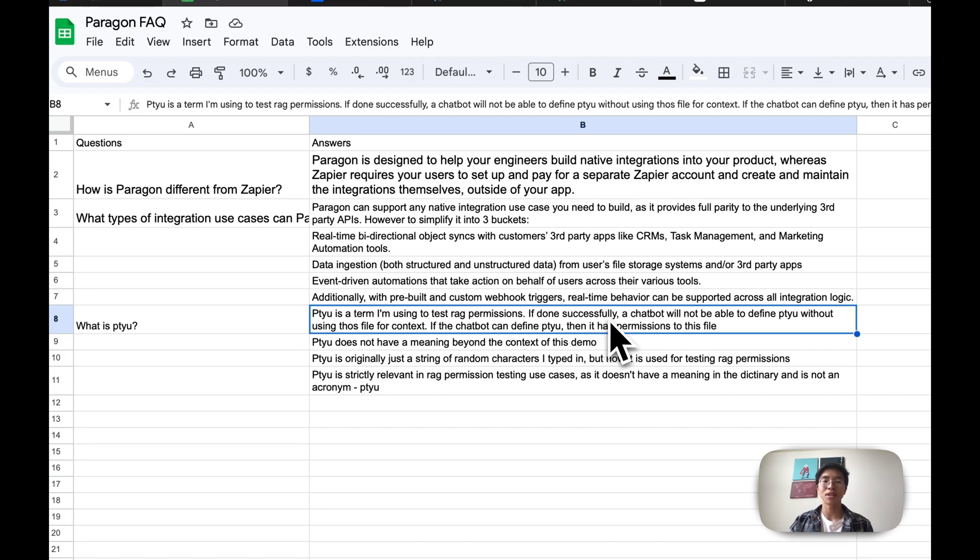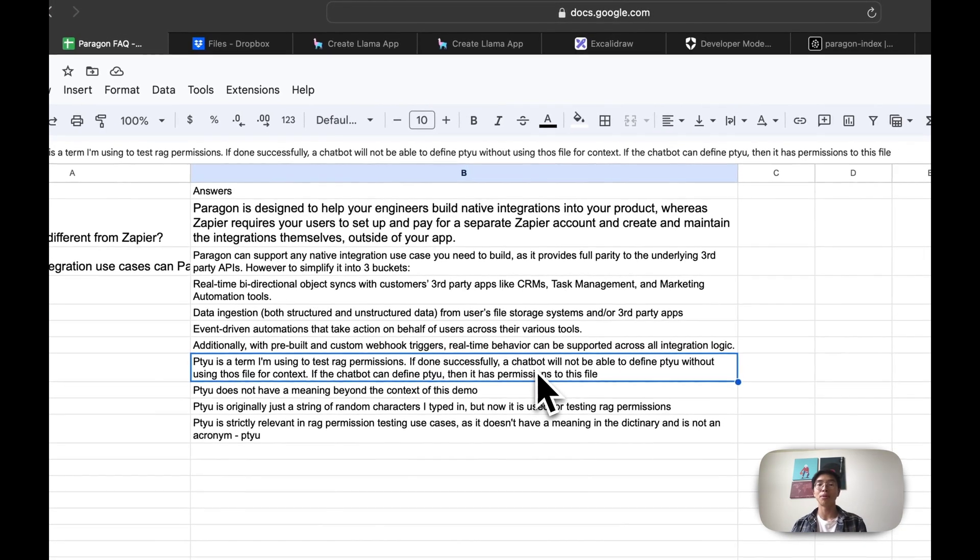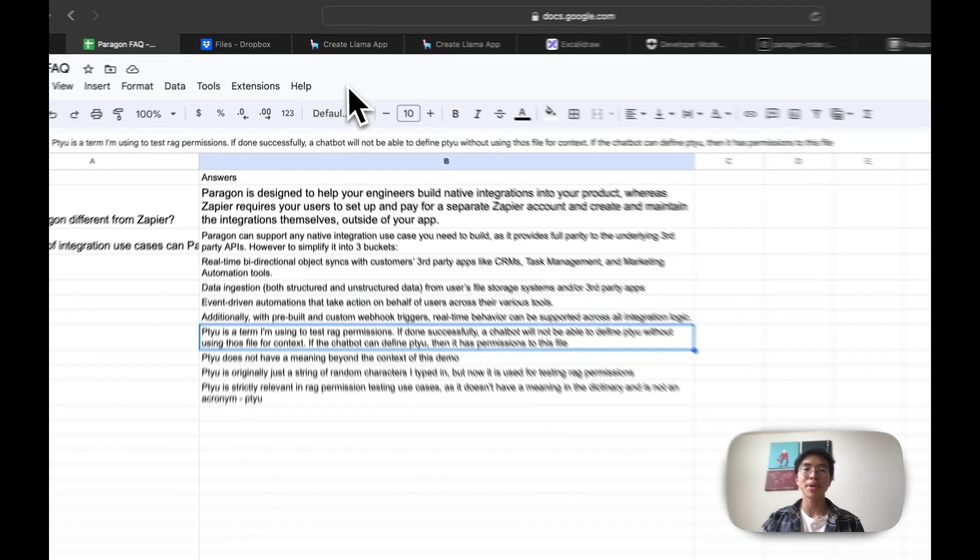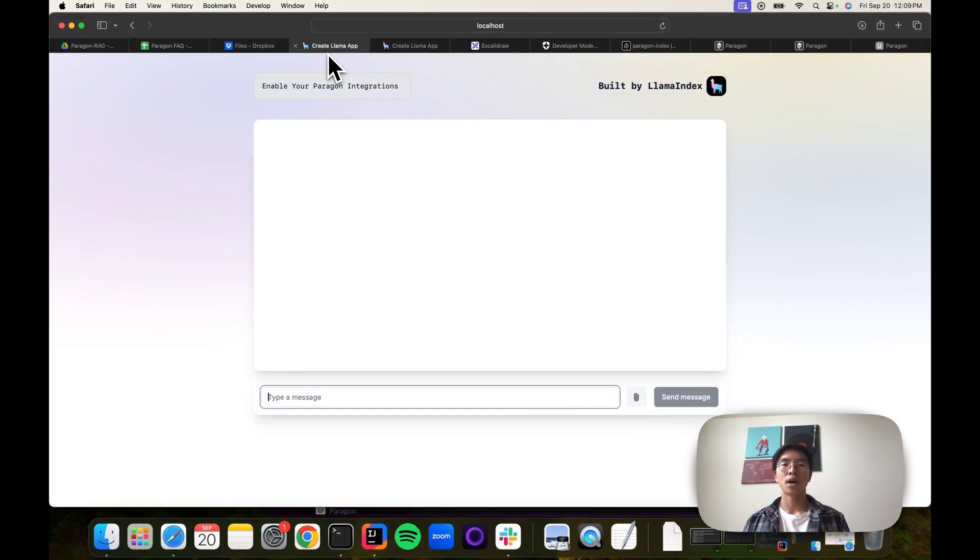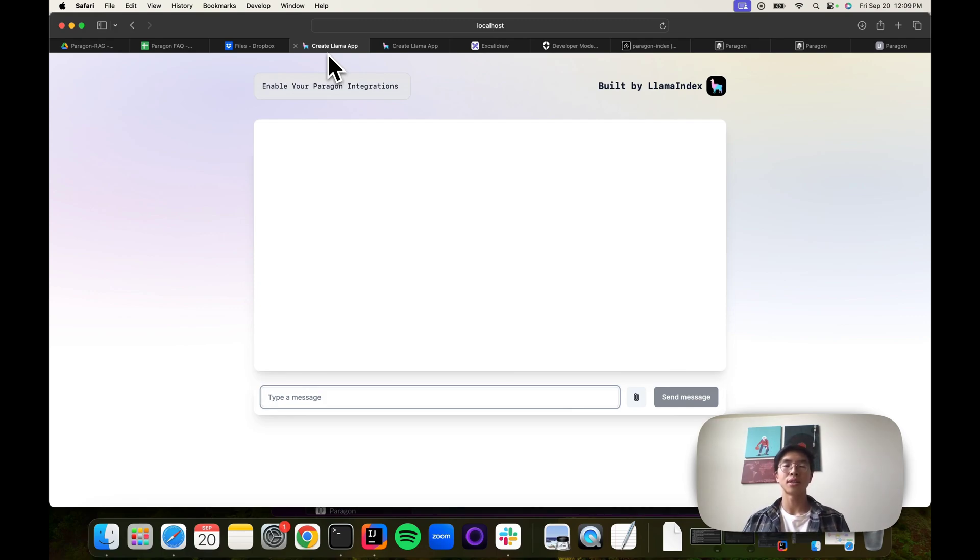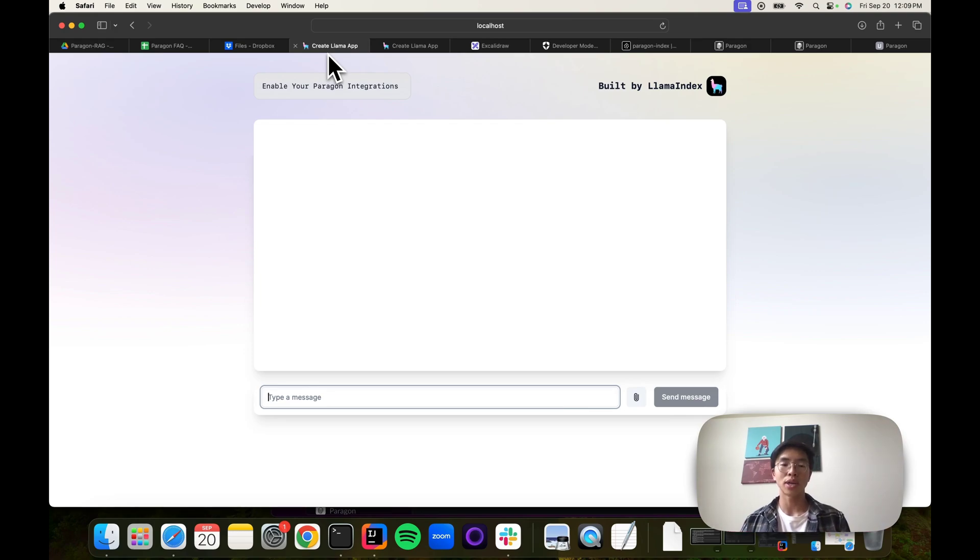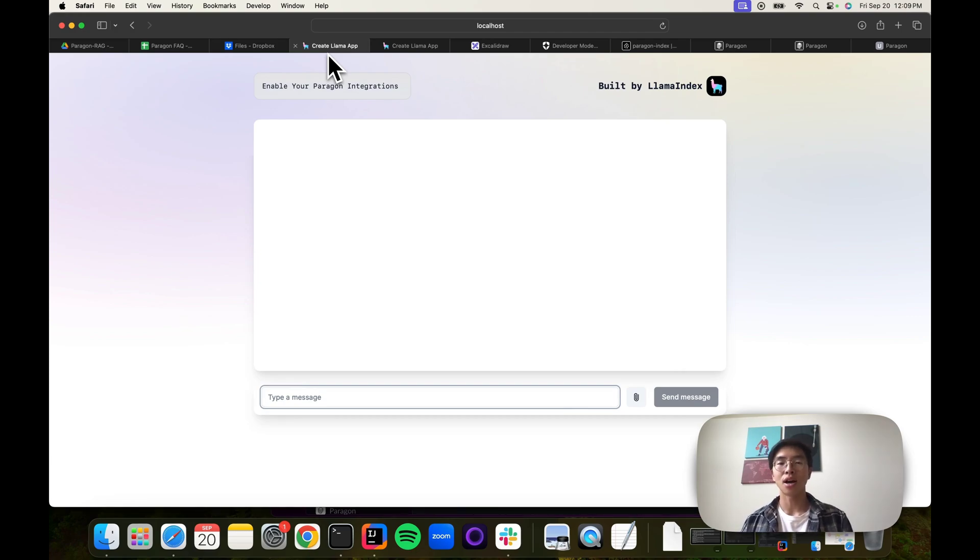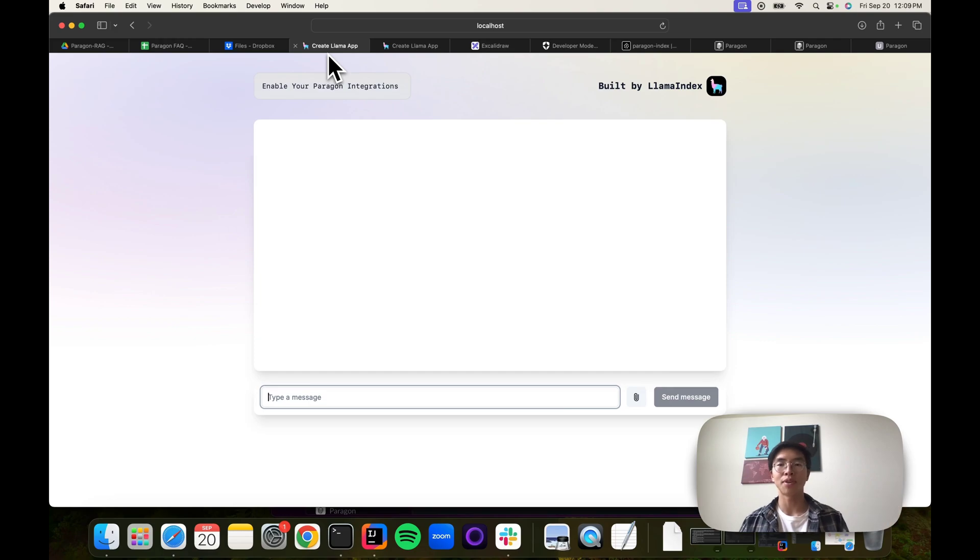If done successfully, a chatbot won't be able to define it unless you're authenticated and have permissions to this file. That basically gets us into what a permission system essentially is in a RAG-enabled LLM. If an unauthenticated user or a user that's authenticated without permissions tries to ask a question, we won't use context from those files that they don't have permission to. In contrast, if you do have permissions, we should be able to get those files and get that context.